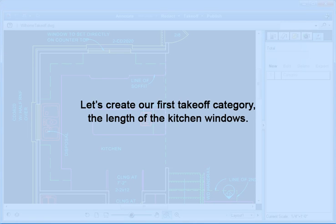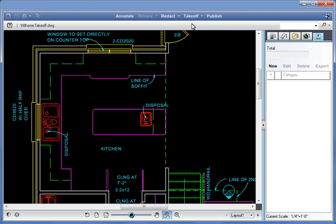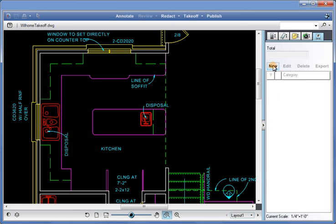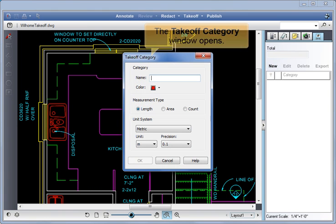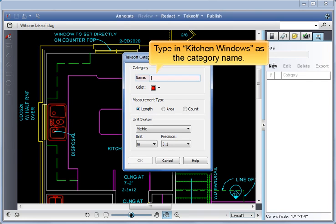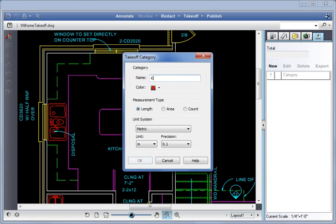Let's create our first takeoff category, the length of the kitchen windows. Click on New to create a takeoff category. The takeoff category window opens. Type in Kitchen Windows as the category name.